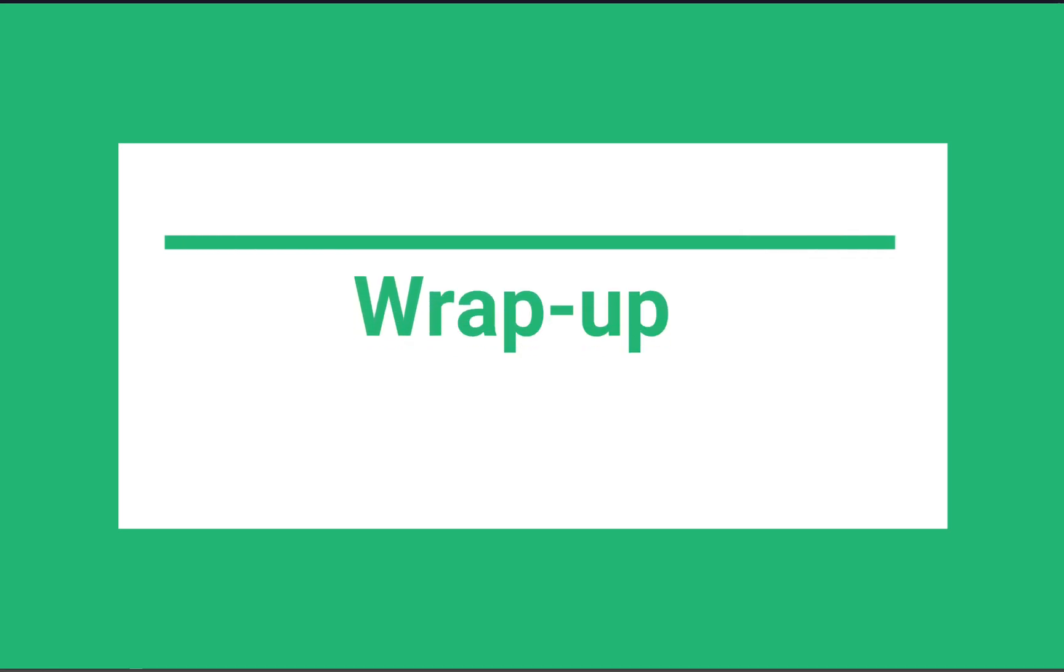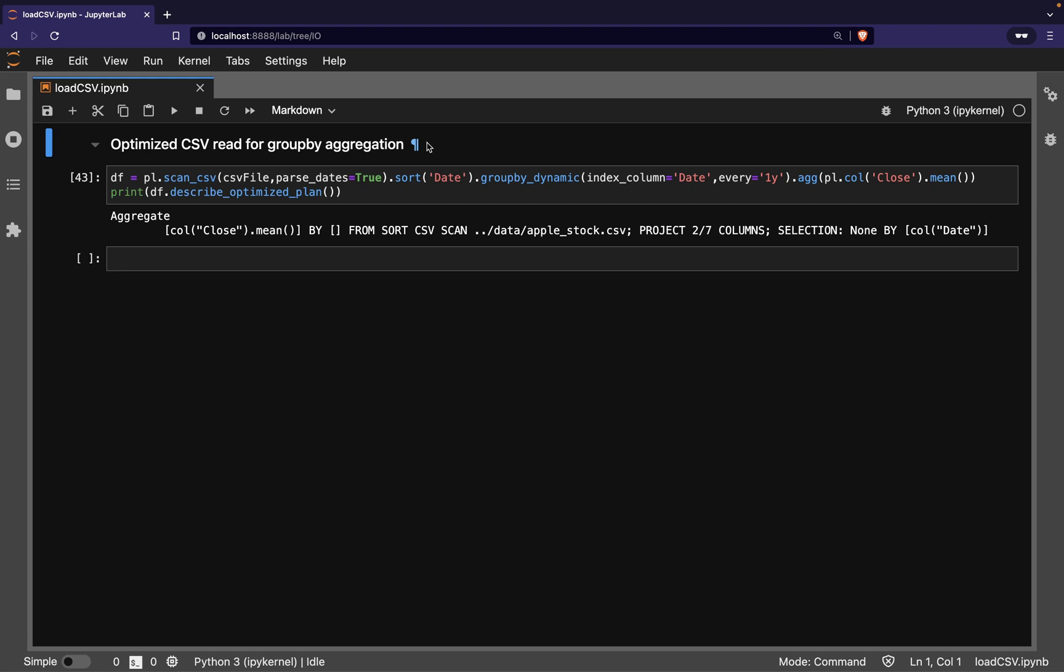To finish off, I'm going to give you a preview of where this amazing combination of lazy evaluation and query optimization will take us. In this query, we want to get the annual average of the closing price. To do so, we have to scan the CSV, sort the unordered date column,